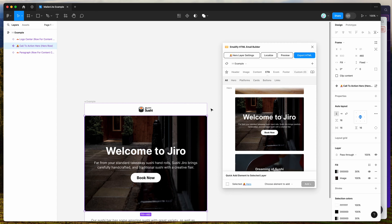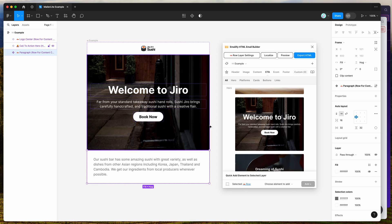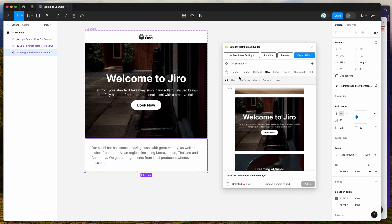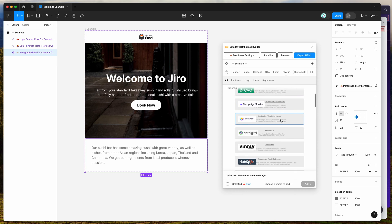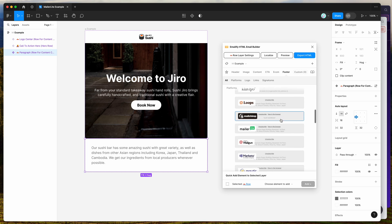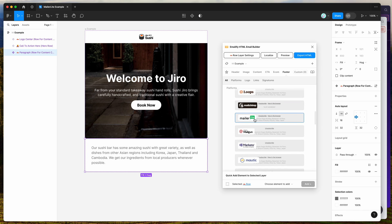I'm adding a few components — I'm not going to make this a very complicated email. The important thing to note is that you will need to add a MailerLite footer. Go to the footer tab in your plugin and scroll down to the letter M, where you'll see a MailerLite footer option. Go ahead and click on that.